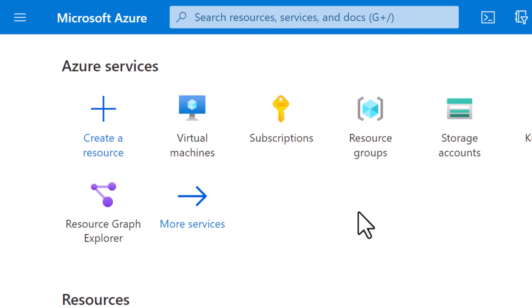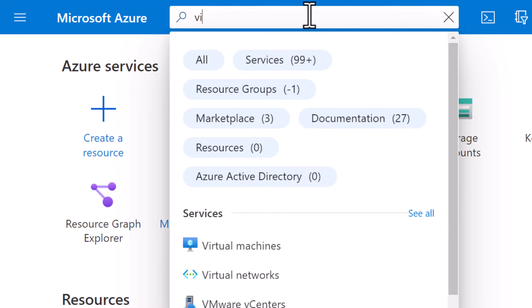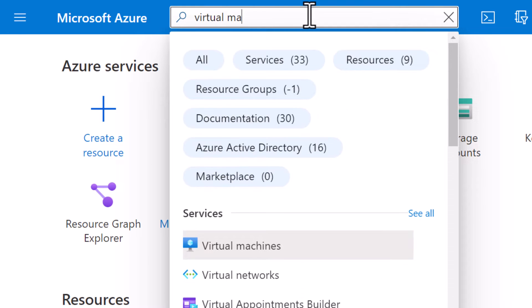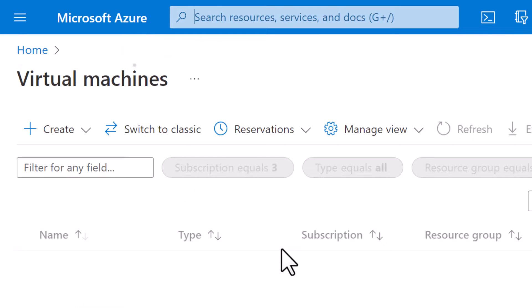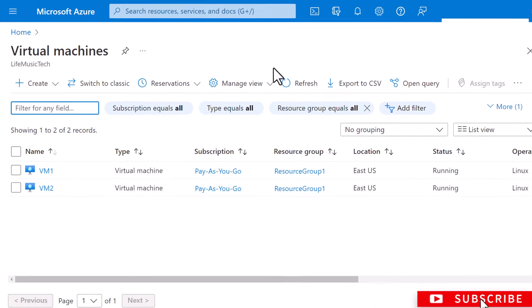I've already logged into the Azure portal and I'm going to type and search virtual machines. Select that. Now this list will show you all your virtual machines.